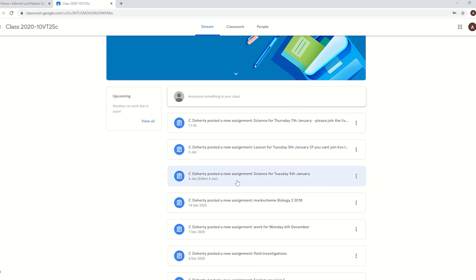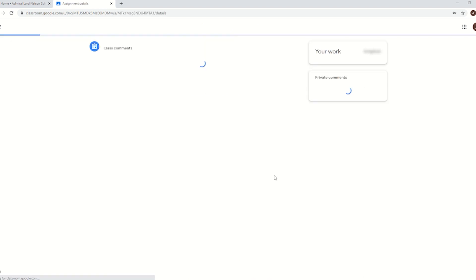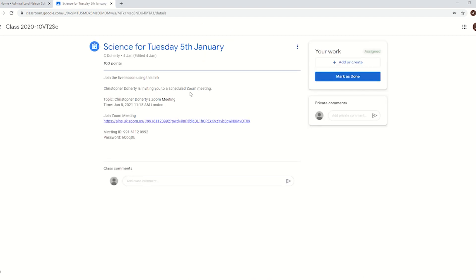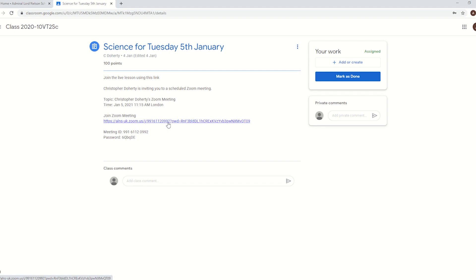If you're going to watch the live lesson, what we do is just click on that assignment and it'll have there a link to join the meeting. So all you do is at the start of the lesson time, you just click on that link. It'll take you into Zoom and just make sure you put your proper full name into Zoom and then you're in.